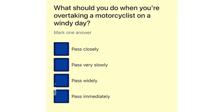What should you do when you are overtaking a motorcyclist on a windy day? Pass closely. Pass very slowly. Pass widely. Pass immediately.